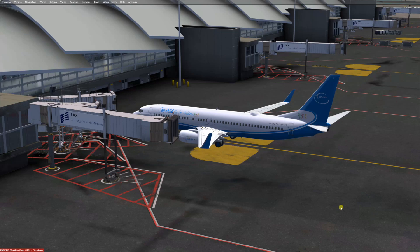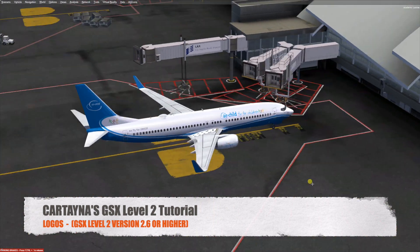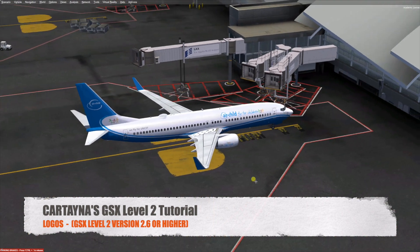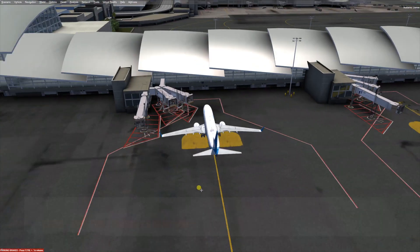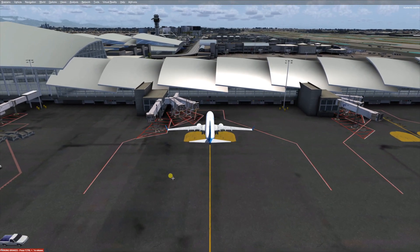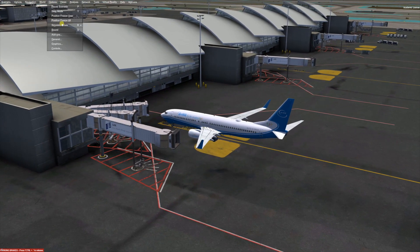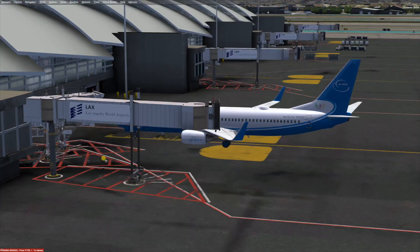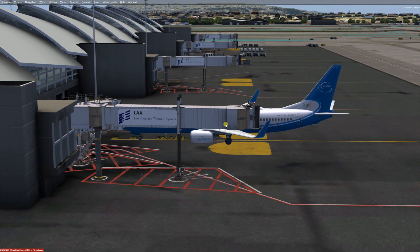Hello there, this is another chapter of GSX Level 2 tutorials by Cartana Files. We are back again at Los Angeles by FS Dream Team, and we are going to learn how to do logos.